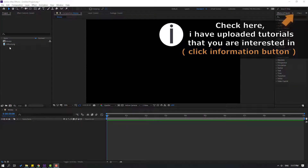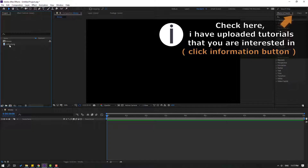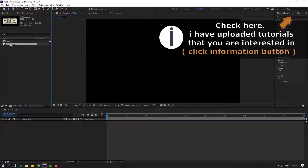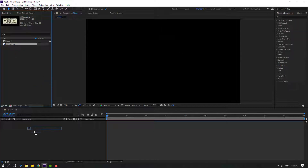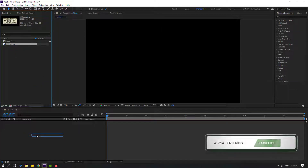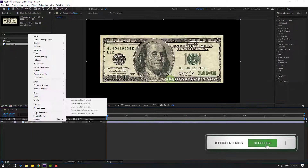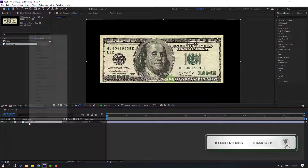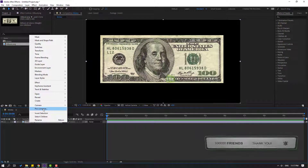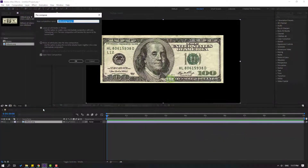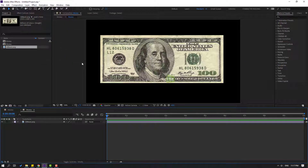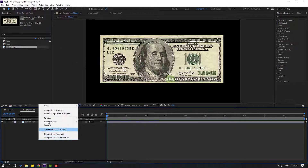First, let's select this 100 United States dollars and move it inside the organization folder. Then right-click and pre-compose, add the name 'money', click OK, and then right-click for composition settings.